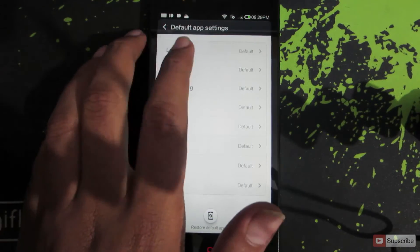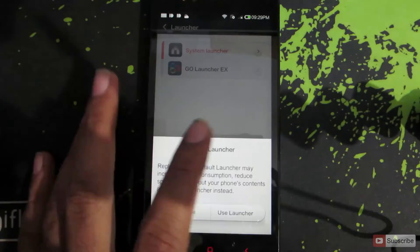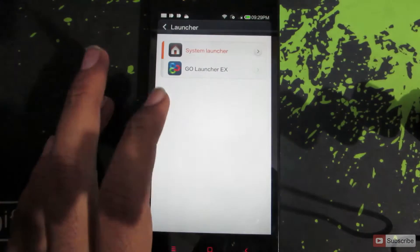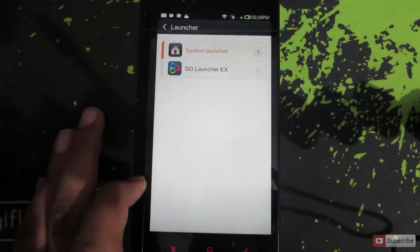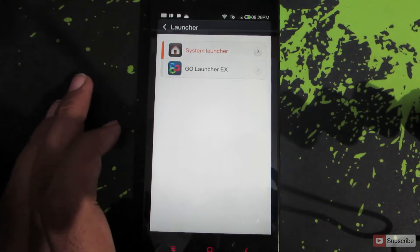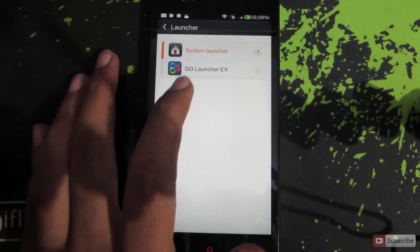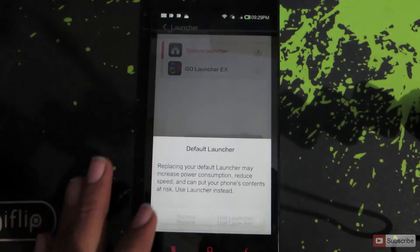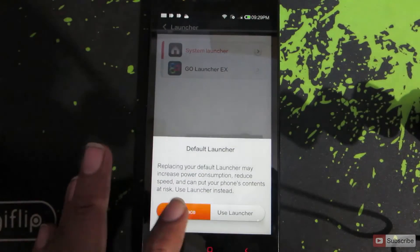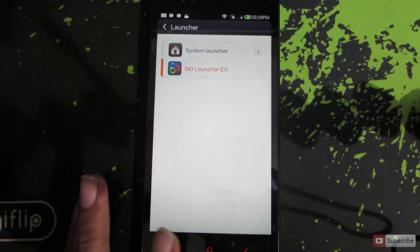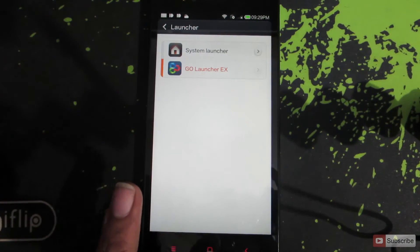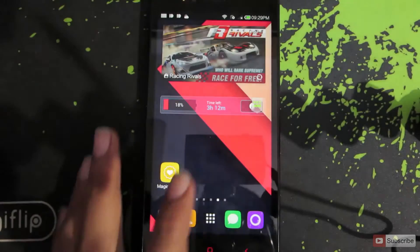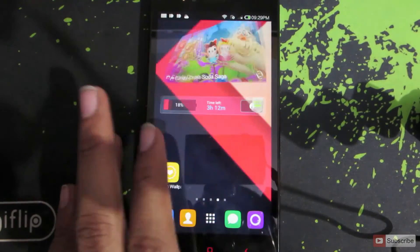Now go to Launcher and select the launcher that you want to make default. Just click on it and select Replace. From now on, whenever you press the home button you will go to the new launcher.